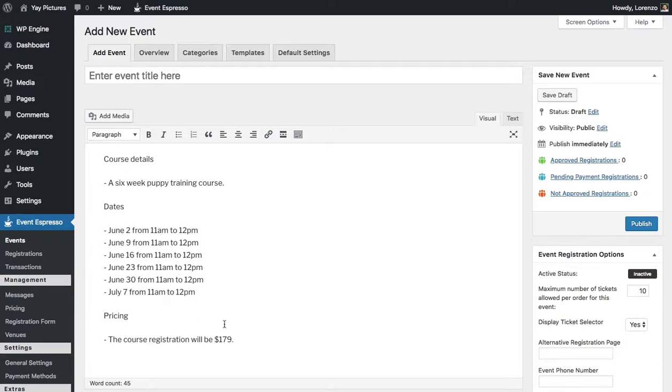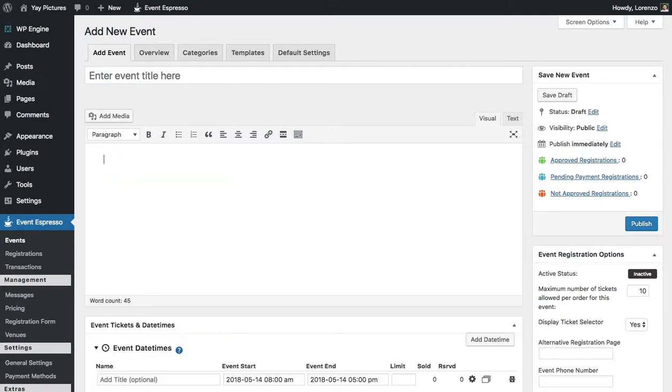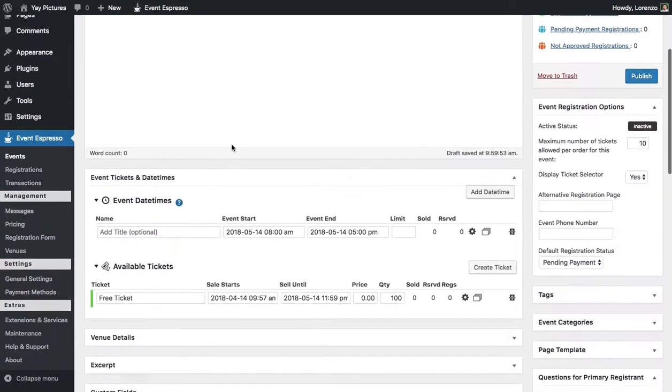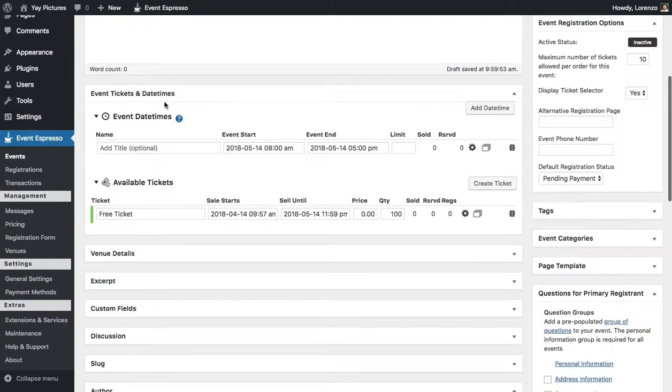I'll go ahead and just remove these details and we'll jump right in. So I'll start with my training course as the title and then we'll move on to the date times area.